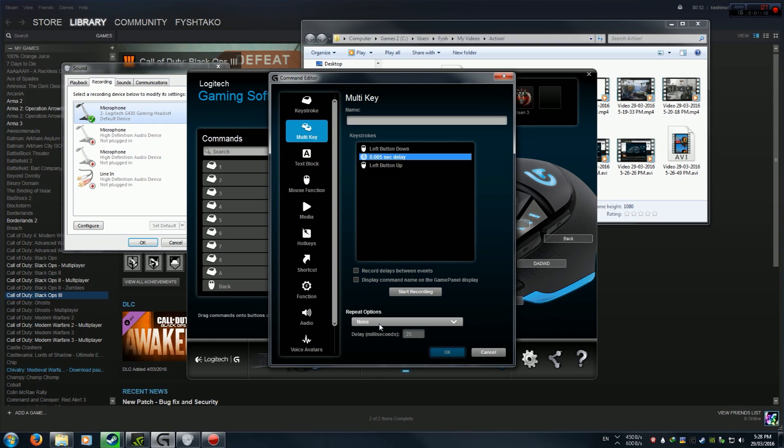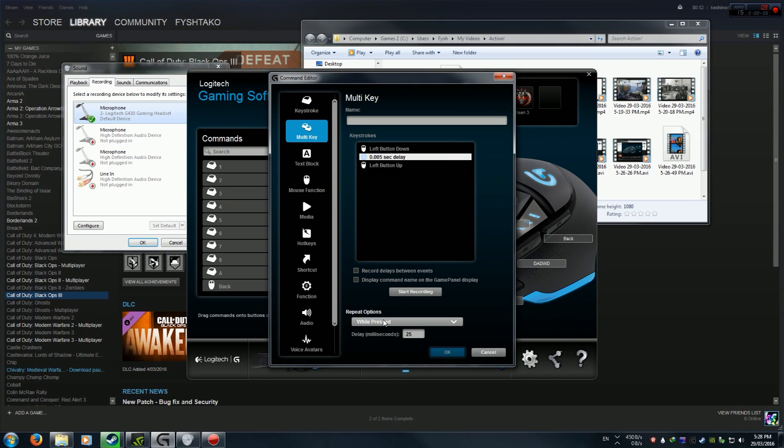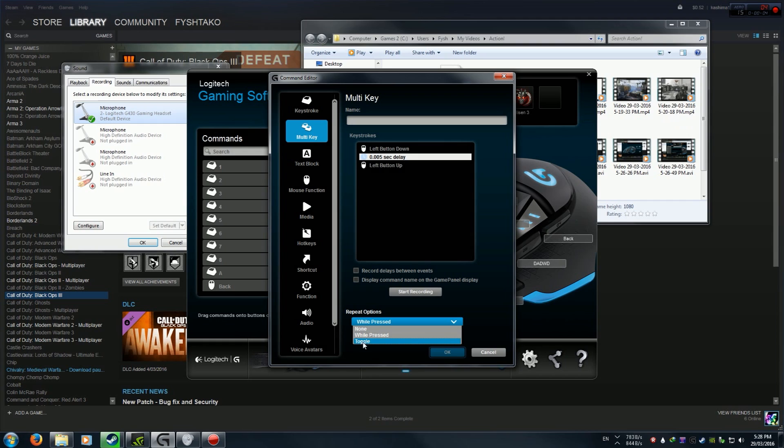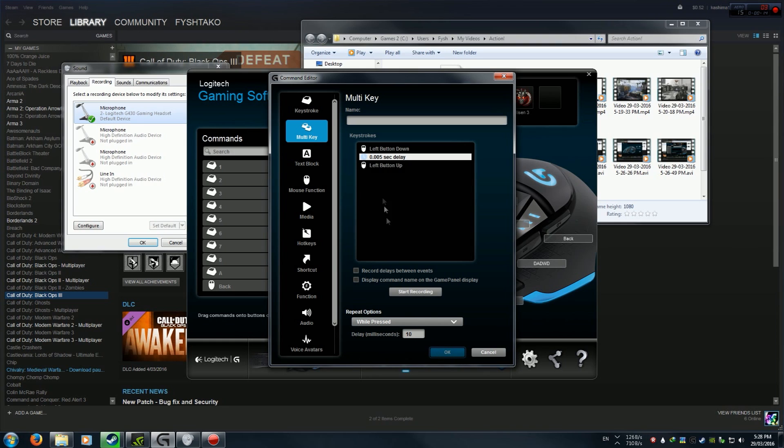Now, repeat options. This is how you get it to really fast loop. What I like to do is while pressed, but you can have it toggle so you click and it'll just do it until you click again. Or you can do while pressed, which is what I do. And I like a 10 millisecond delay because that's really fast, but it seems to work with Black Ops at least.